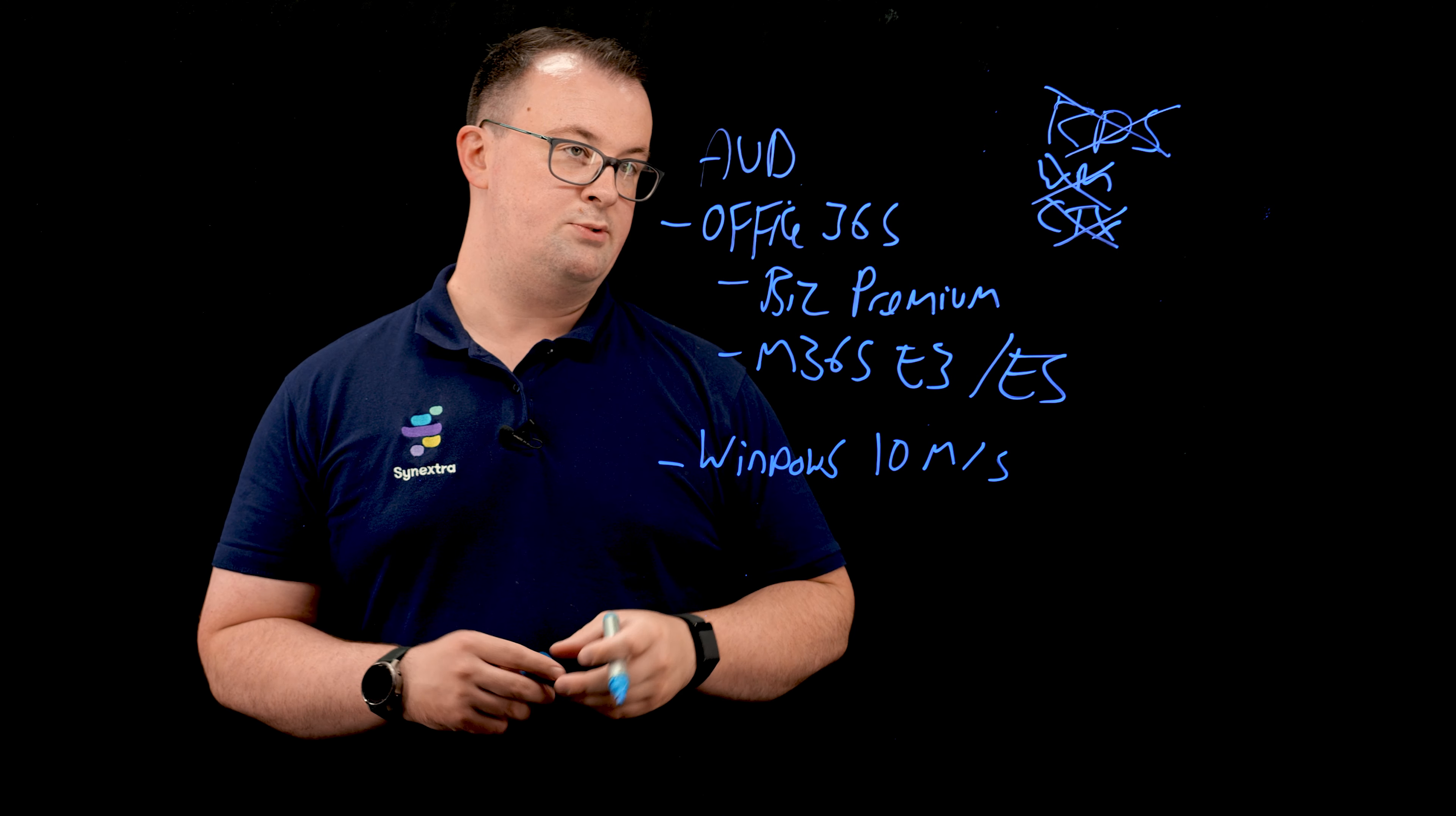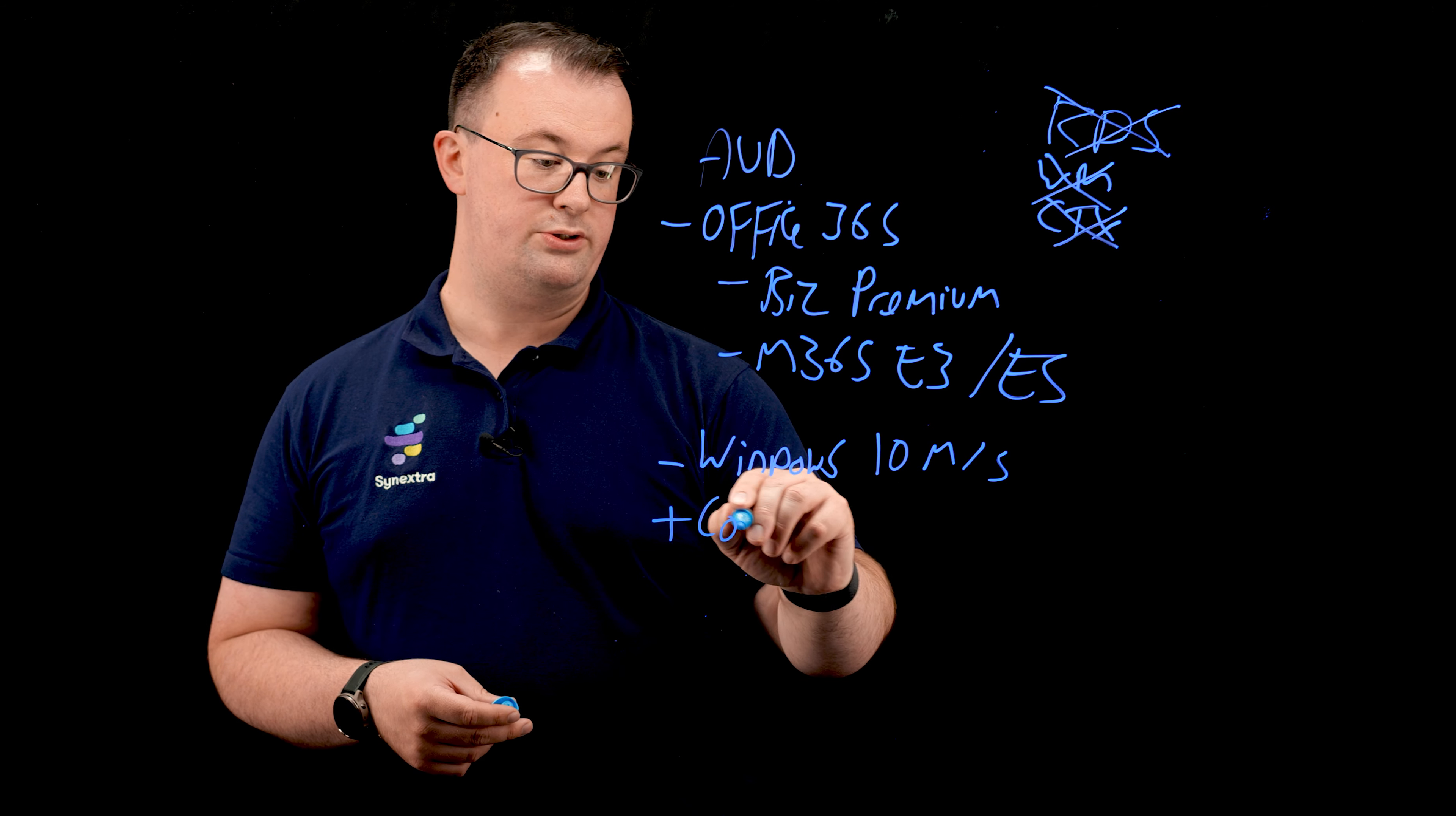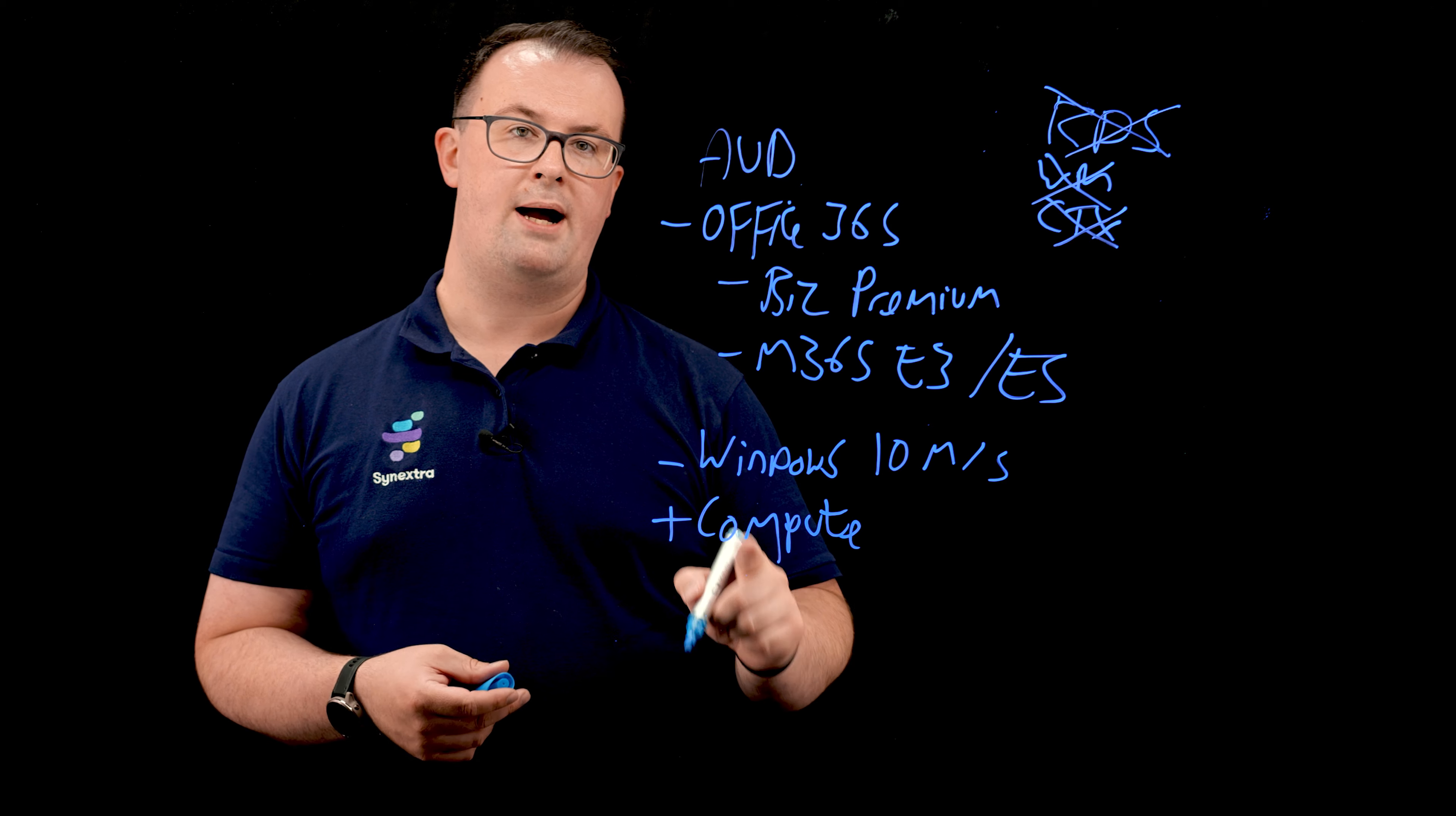And in terms of the actual system, we need compute to actually run that. So we will need compute. And you pay for this just at the market rate. You can, of course, reserve it.